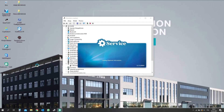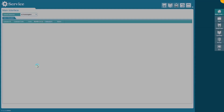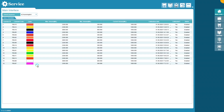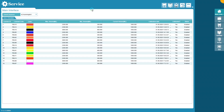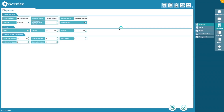For first settings, open the service application. On the list, find your model of dispenser and check it. To change the COM port, open the next window in the dispenser settings and set the serial port to your COM port number.